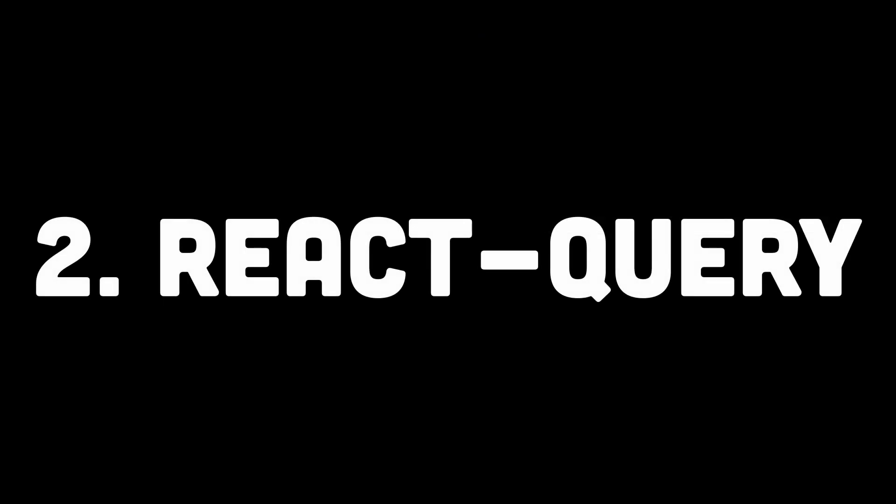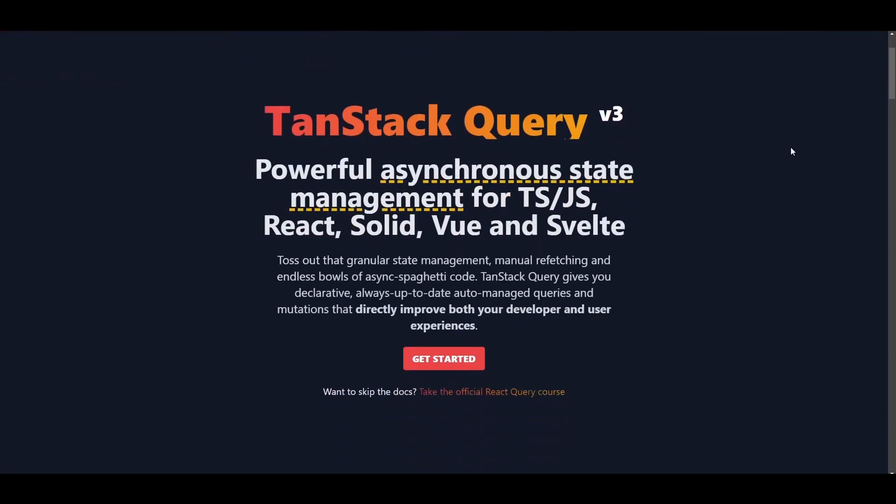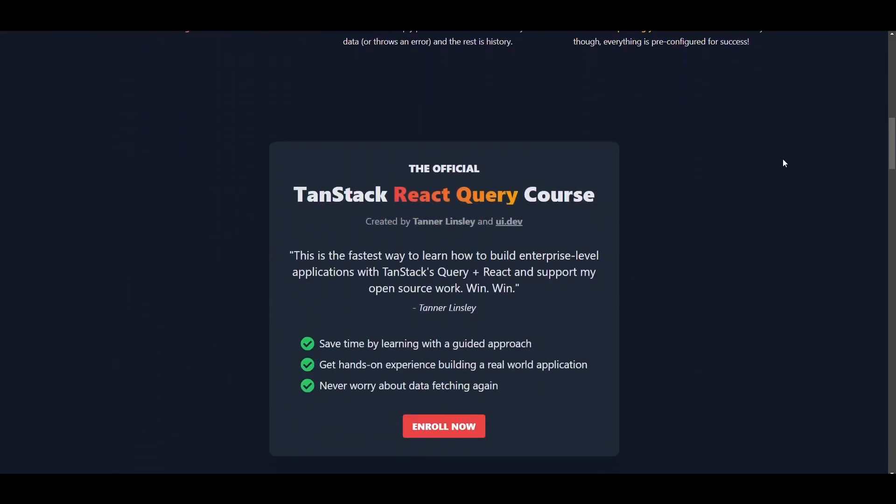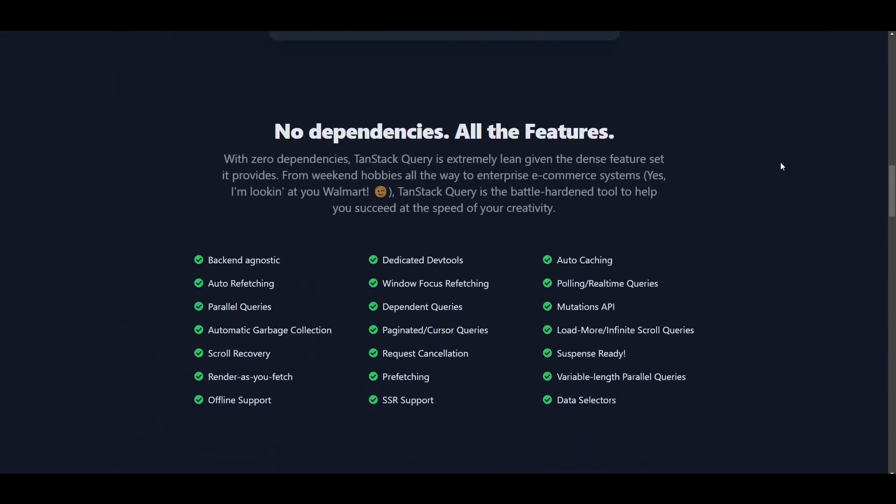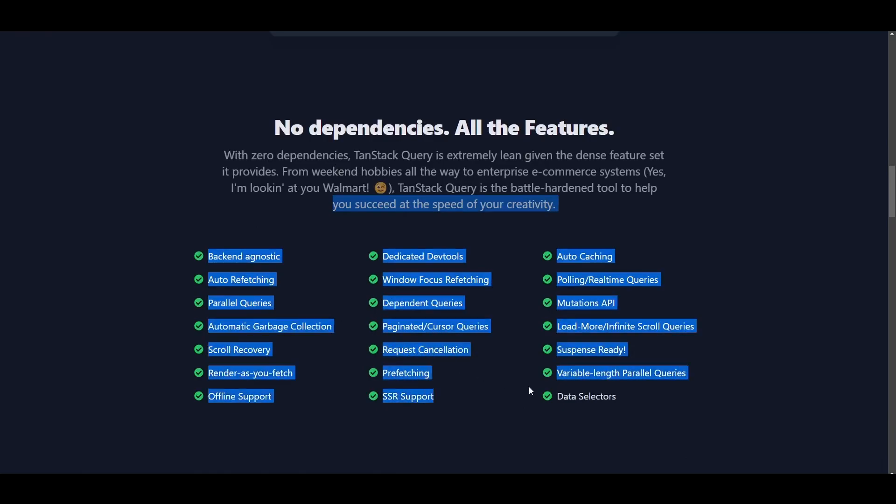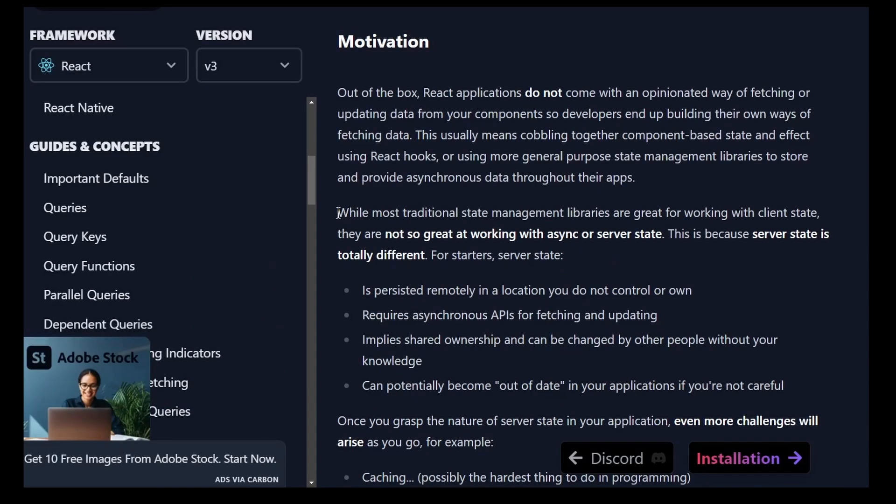Number 2 is React Query. React Query is a data management library. It's popular for its ability to handle caching, background updates, and stale data out of the box with zero configuration.